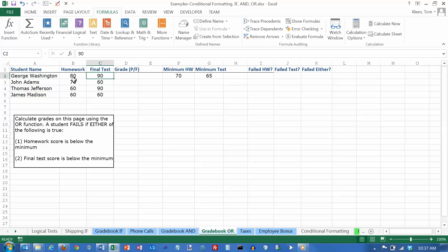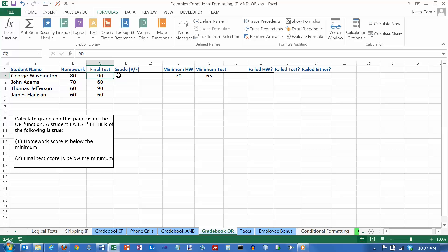Which is the same as saying that they have to pass both to pass the course. But we're just kind of coming at it from a different direction this time. So we're going to fail the student if this condition is true that they failed the homework or if the condition is true that they failed the final test.